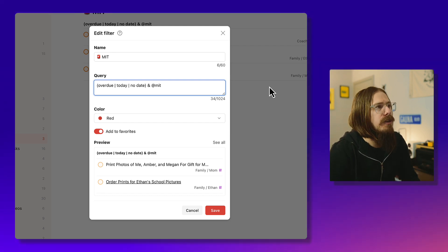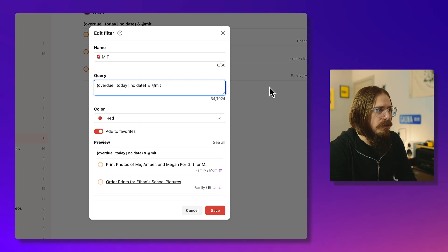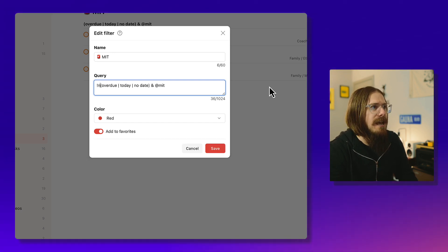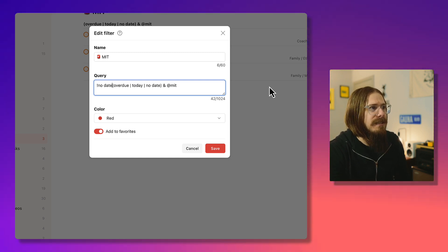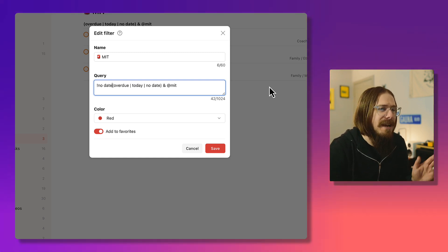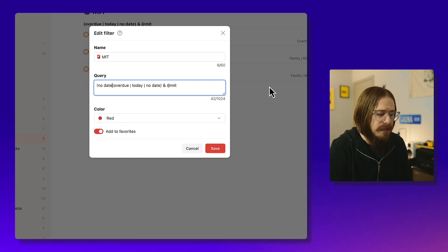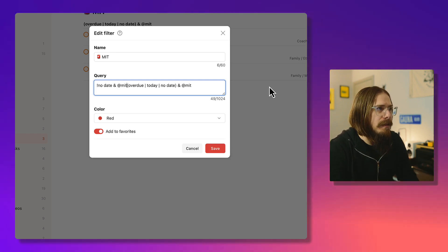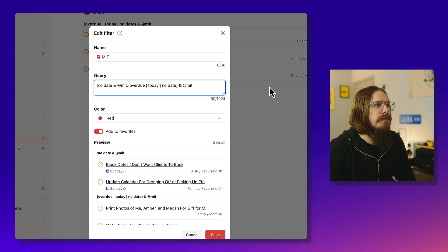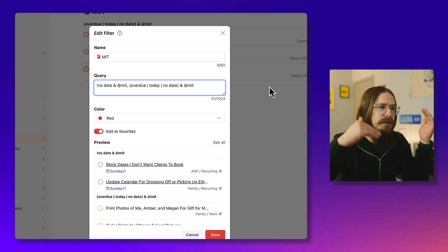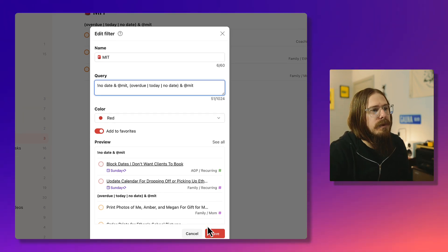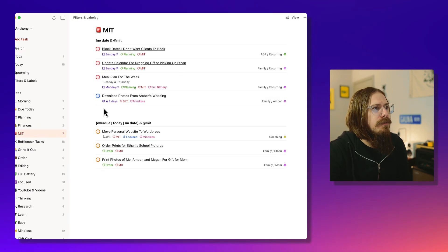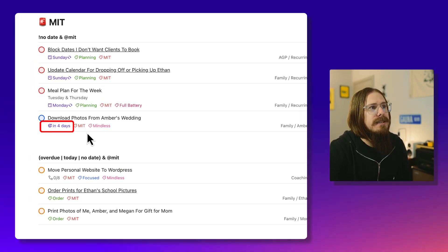In order to show the deadline tasks, even though they don't have a start date but have a deadline, I needed to create a separate section. So if I do show me anything that does not have no date, so like a double negative. The exclamation point means not, and then no date and MIT.